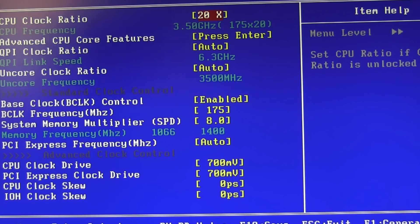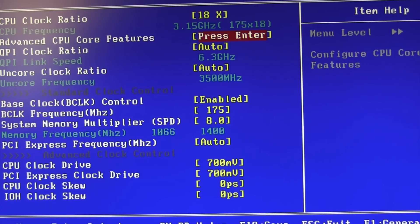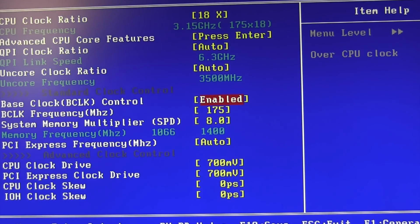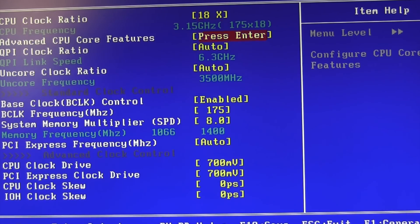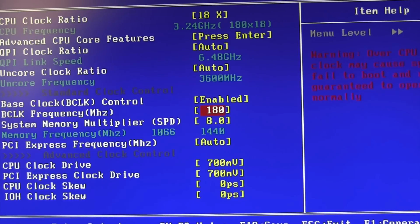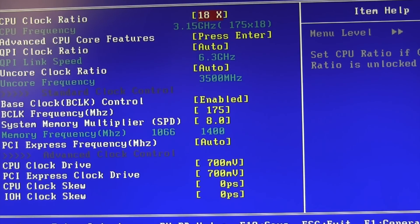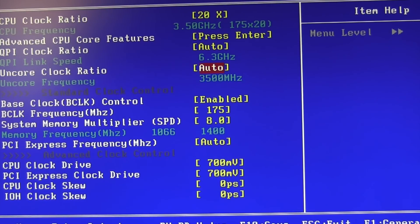Enabling base clock control lets you change both your base clock and multiplier. Your processor frequency is calculated as multiplier times base clock. For example, 18 times 175 MHz equals 3.15 GHz. If you raise the base clock to 180, then 18 times 180 equals 3.24 GHz. I'm running a multiplier of 20 and a base clock of 175, which gives me 3.5 GHz.